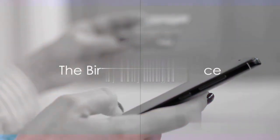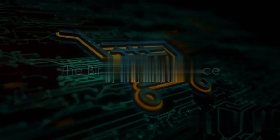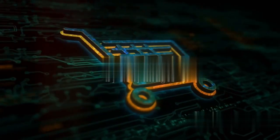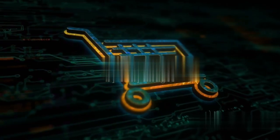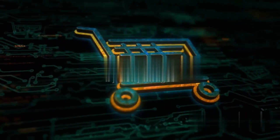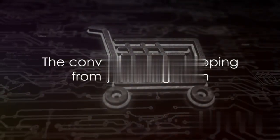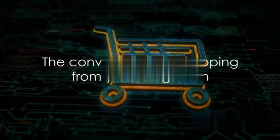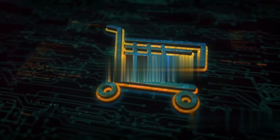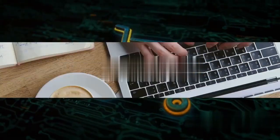In the 1990s, e-commerce was born. Companies like Amazon and eBay revolutionized the way we buy and sell goods over the Internet. Imagine the convenience of shopping from your living room, a concept that seemed alien just a few years prior.